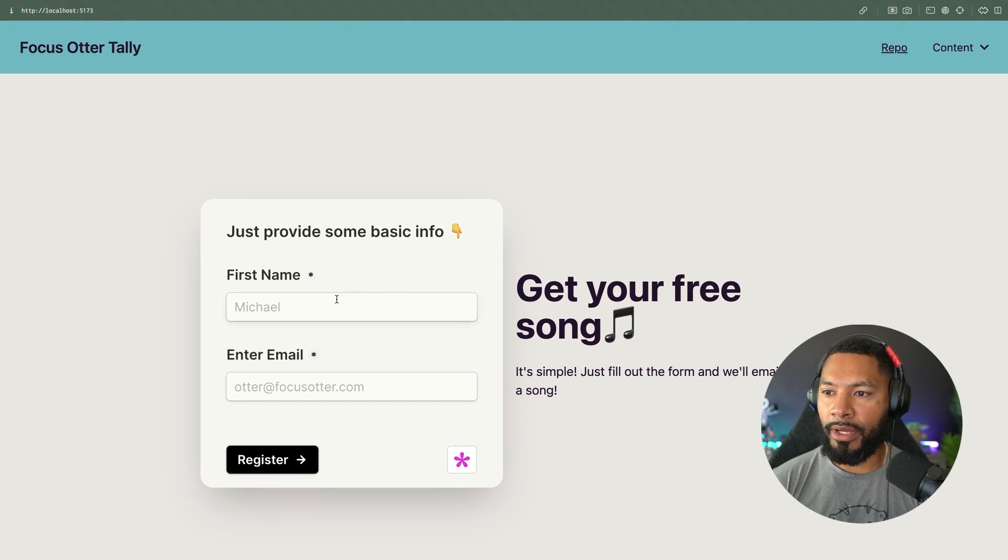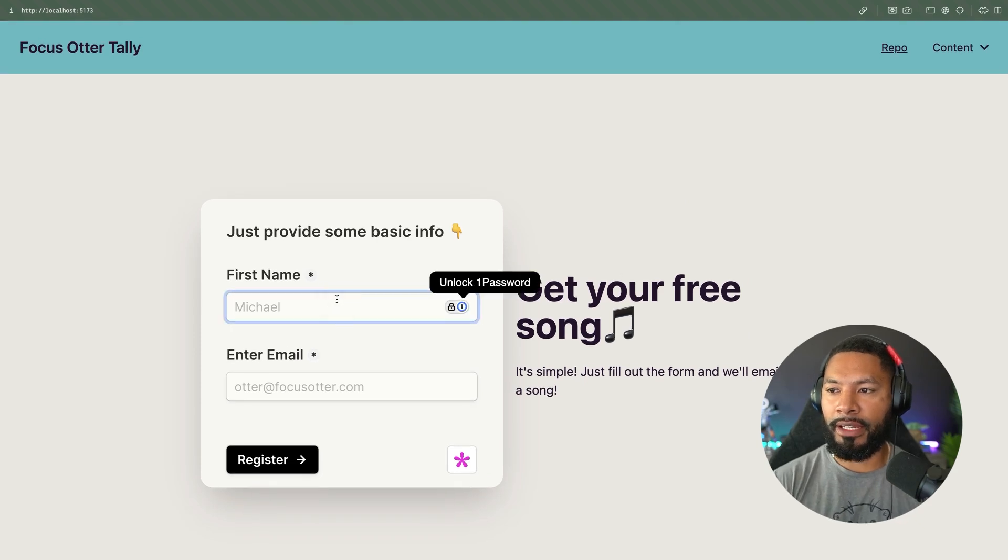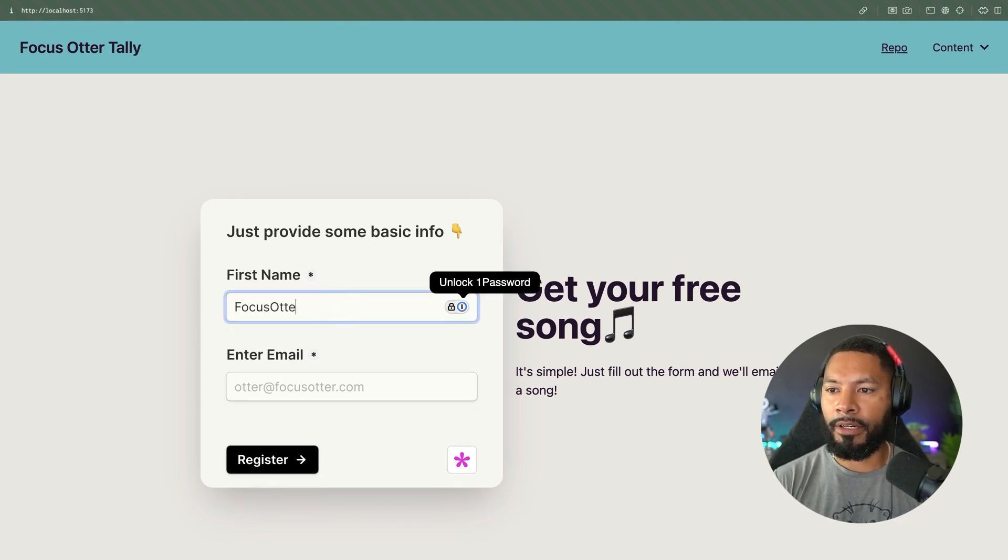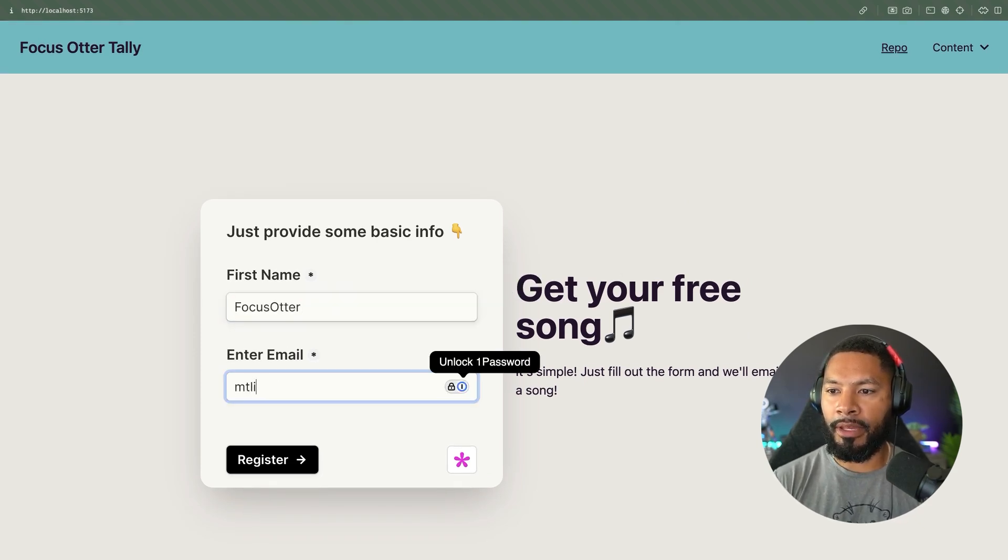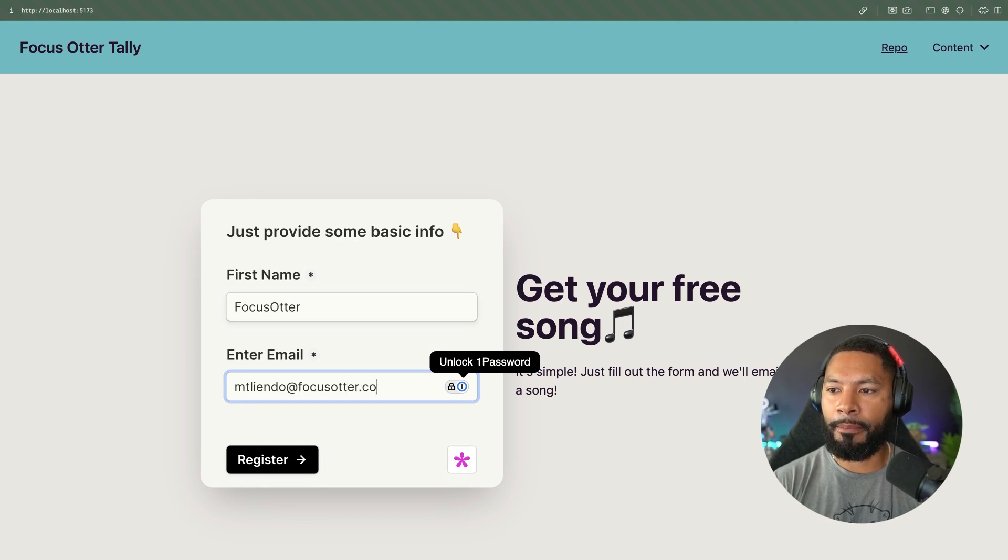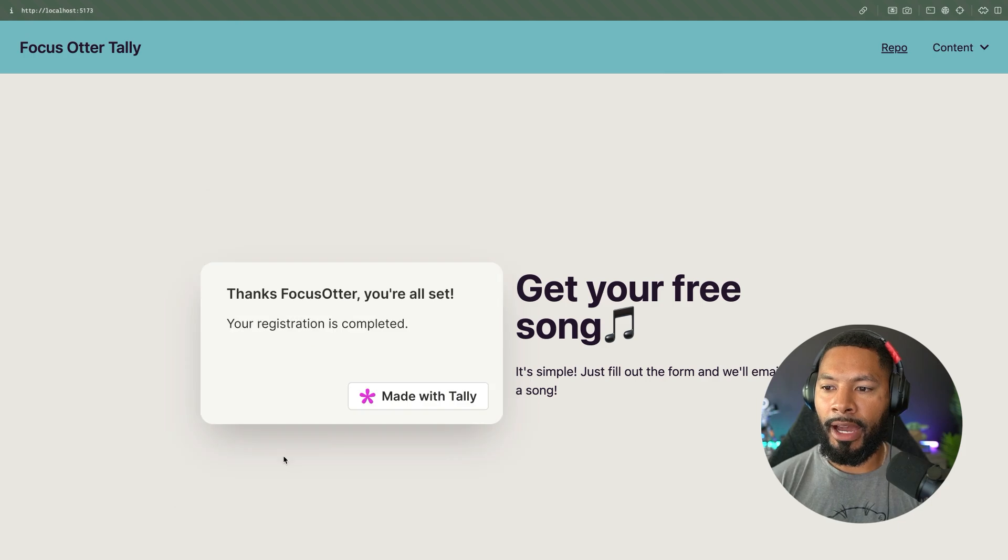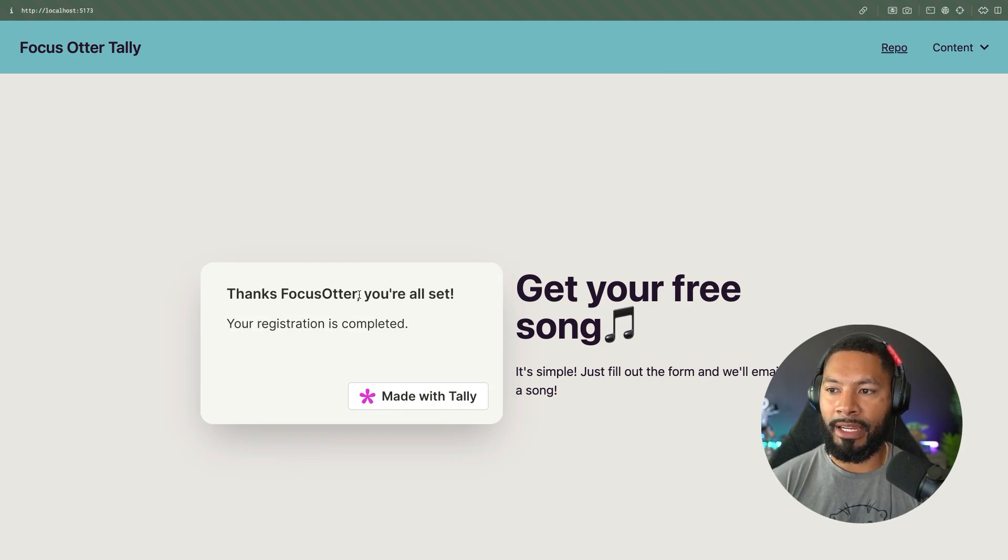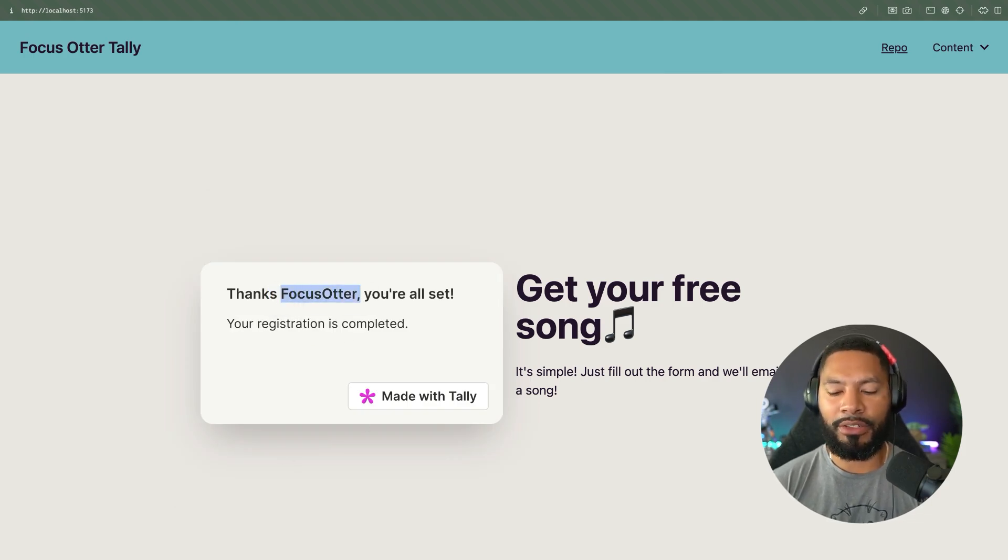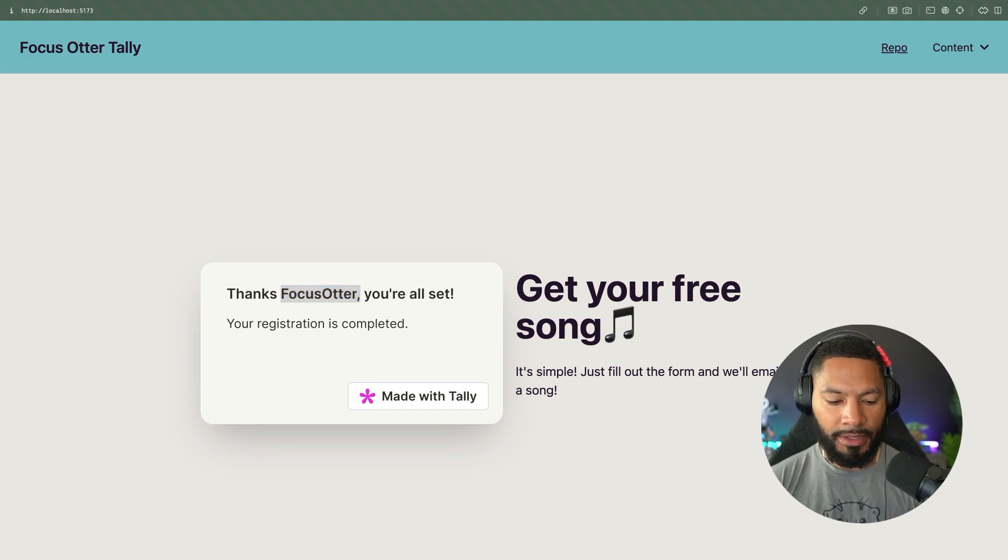Now this is a working application. So if I come in here and I say, hey, this is my name, FocusOtter, and then you can hit me up at mtliendo at focusotter.com. Then once I register, I'm going to get this. You can see my name is attached into here. I'll show you how I do all of that stuff in just a moment. But this is going to be sent straight to my email.